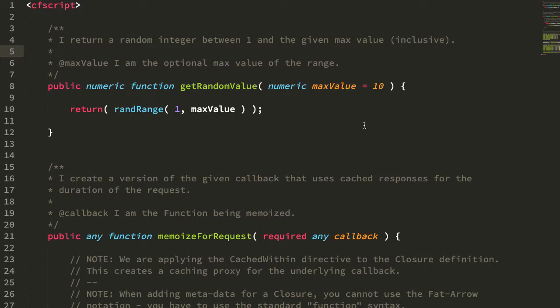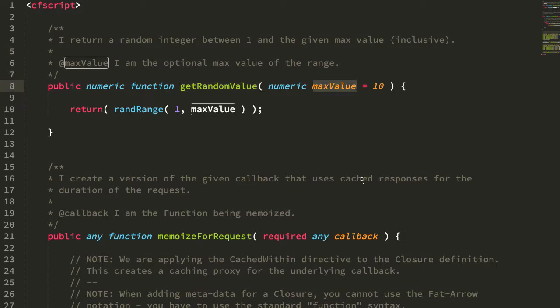So to demonstrate, I have this getRandomValue function which can take an optional max value, and I'll just do a rand range between one and the max value. I'm just trying to get something that has a variation in its output.